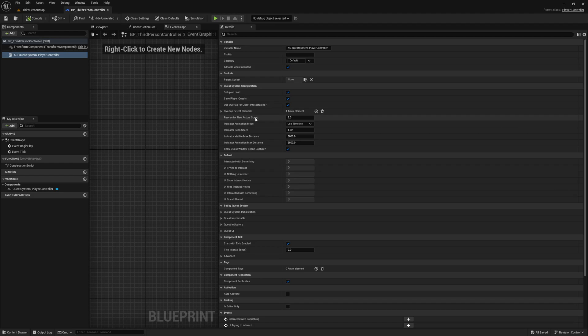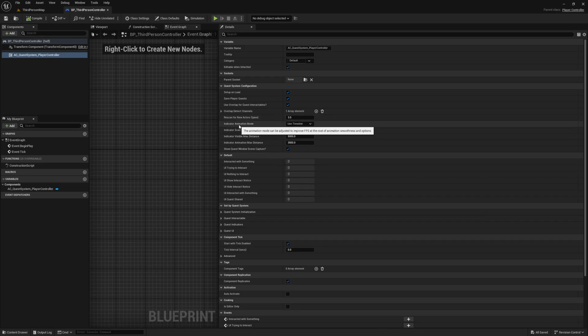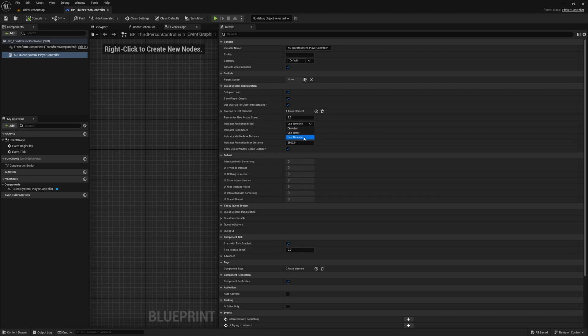Rescan for New Actor Speed — a scan will occur on initialization for quest actors in your level, and if you're using any of the built-in re-scanning features this is the rate at which the system will search for new actors. In Animation Mode lets you define the driver for the indicator animations and there are three options: disabled, use timer, and use timeline.